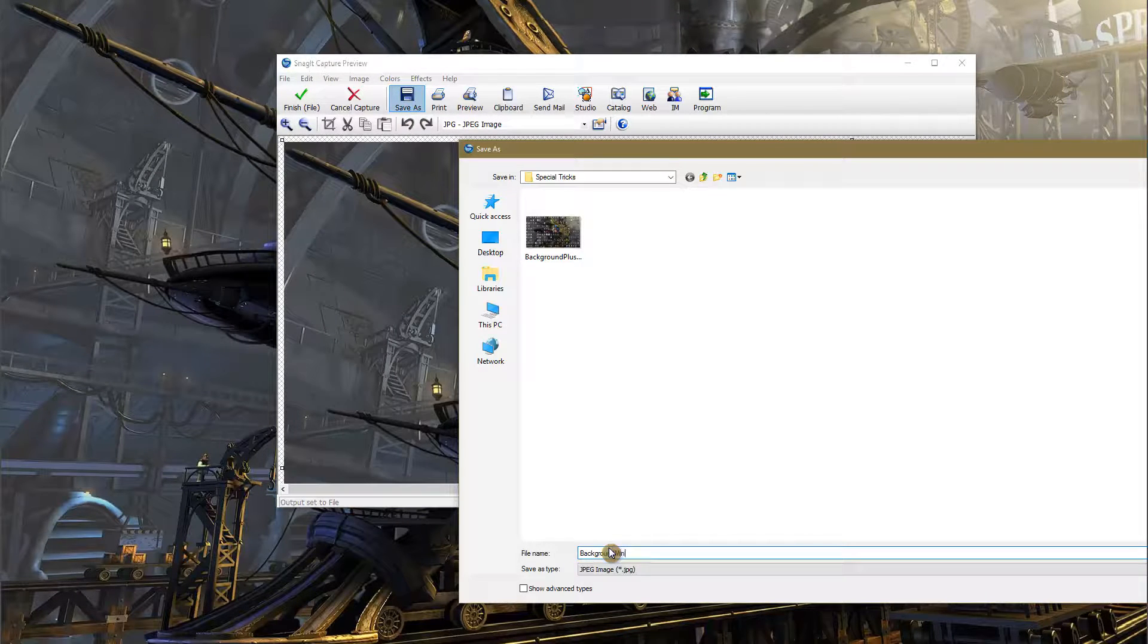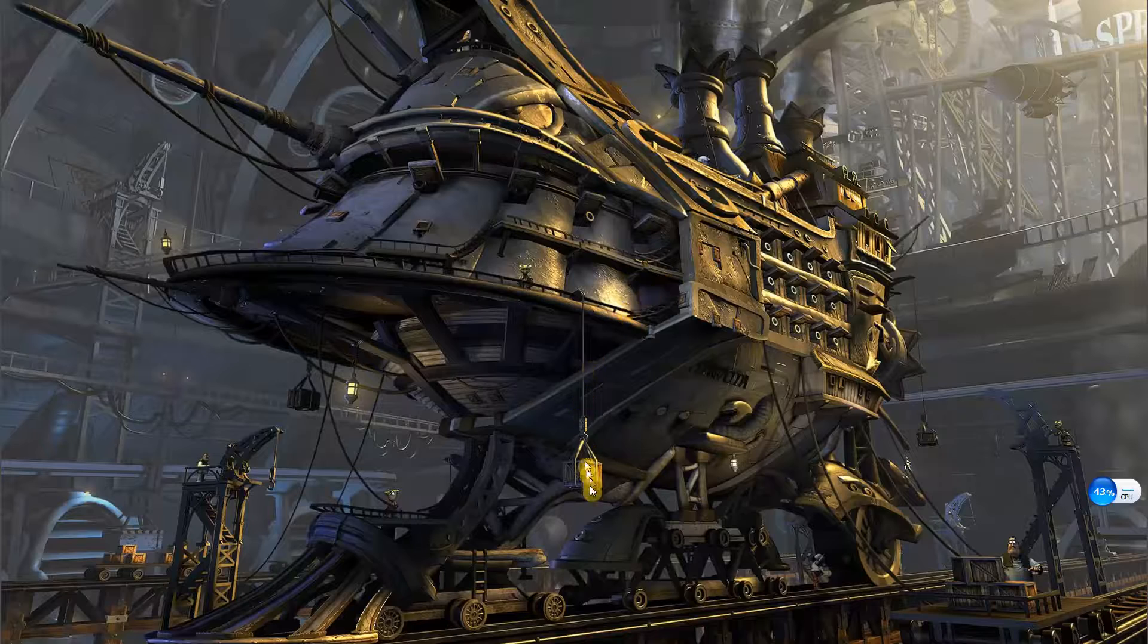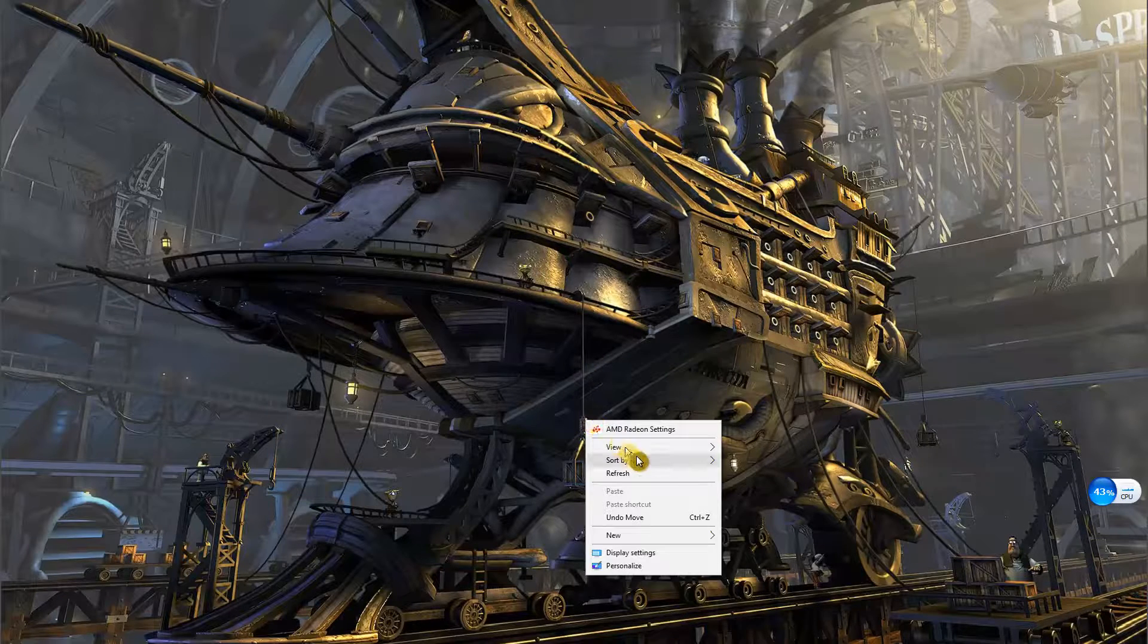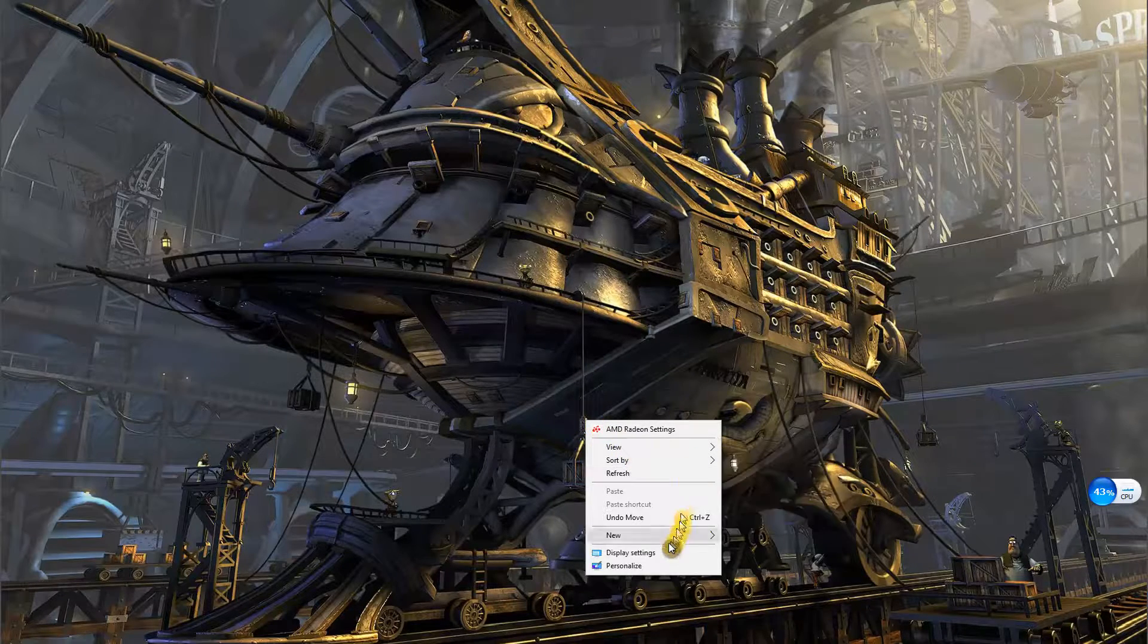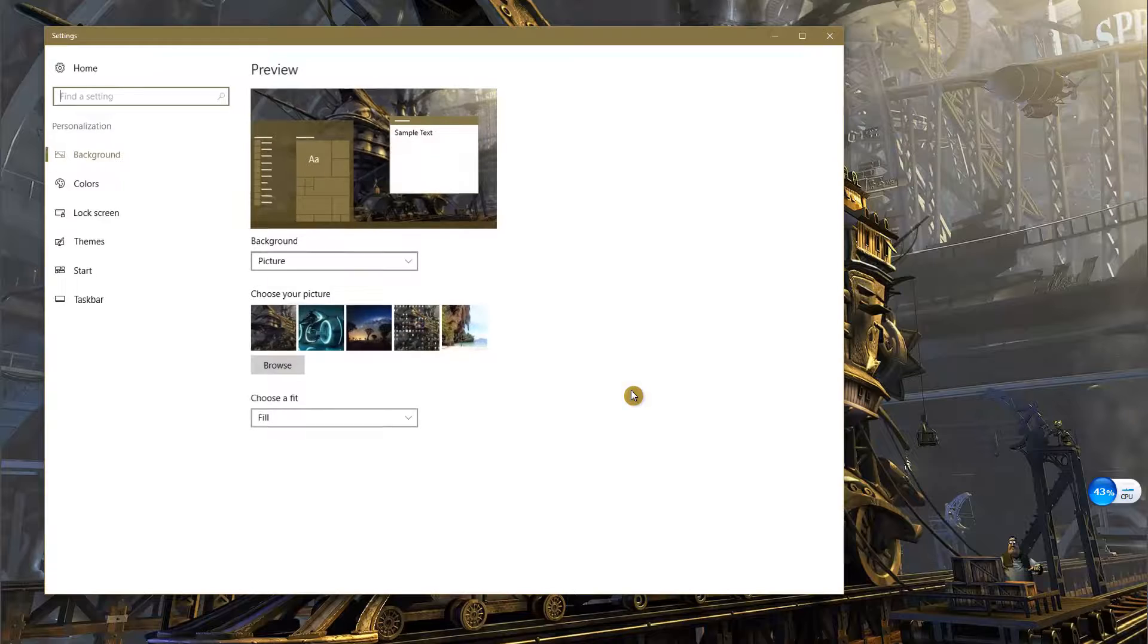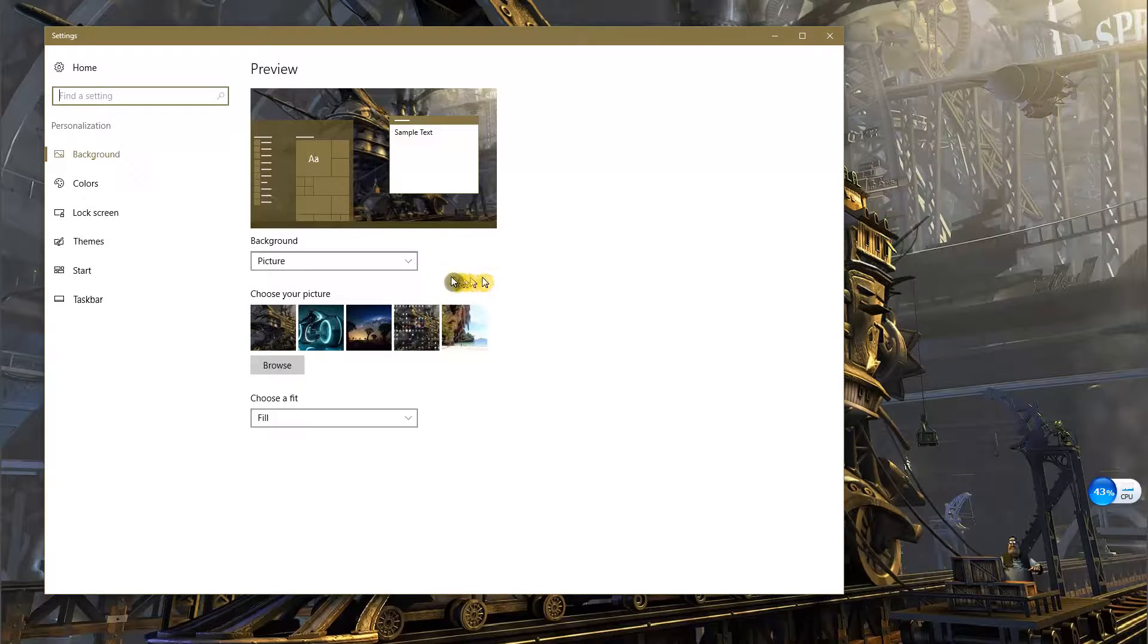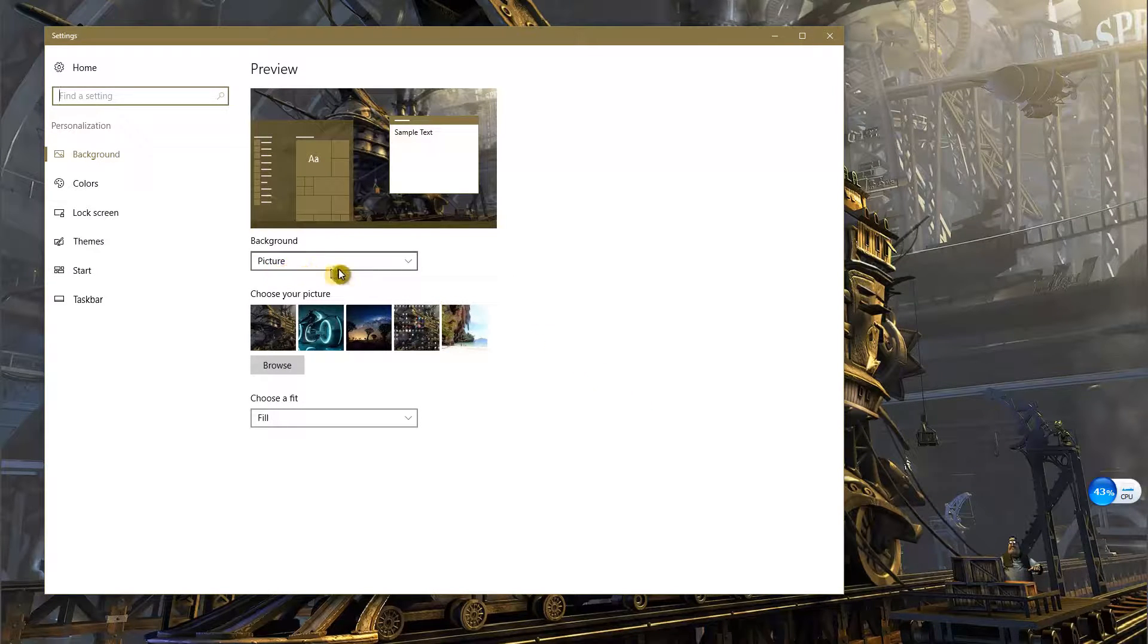Swap out the existing background image with the new one you created, 'background plus icons'. You do this by right-clicking anywhere on the desktop and choosing Personalize. Migrate to Background. If this is Theme, change it to Picture.